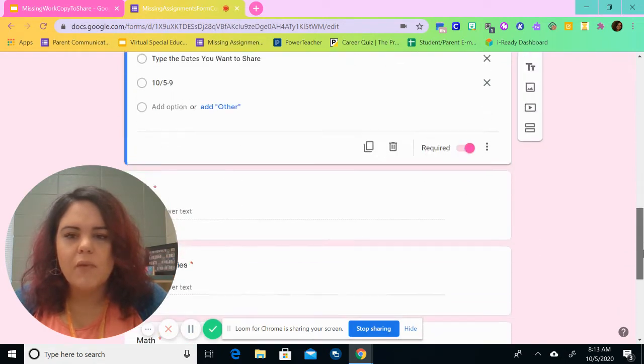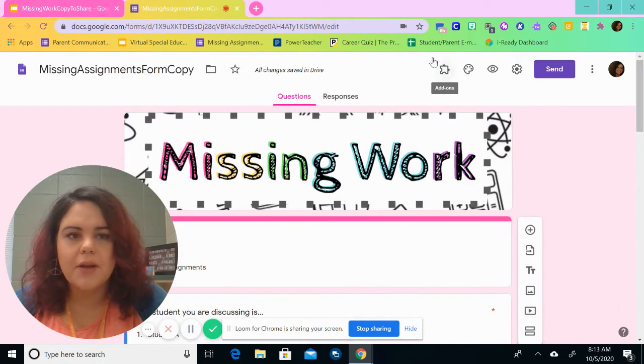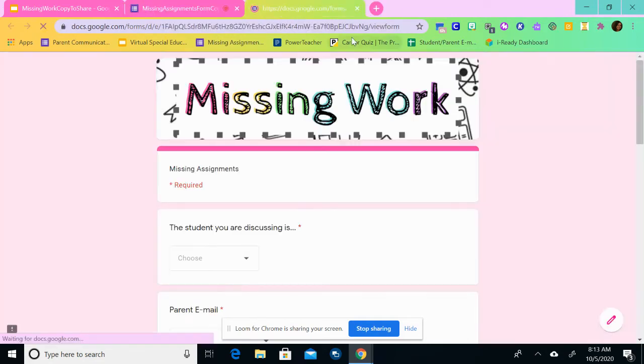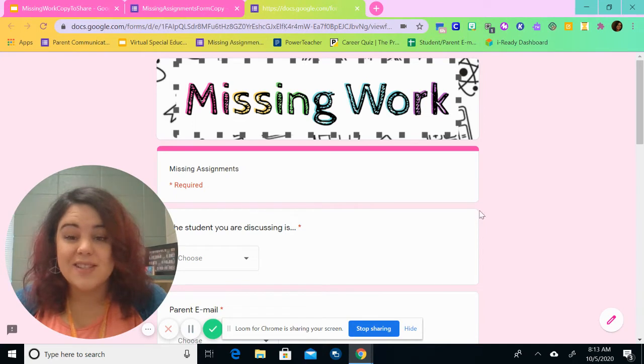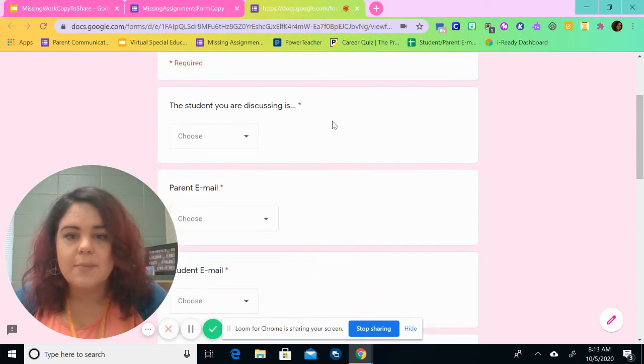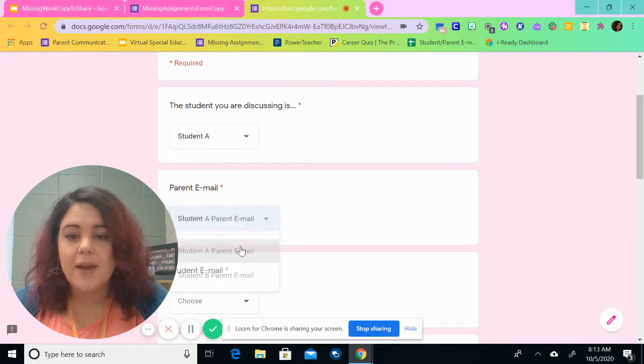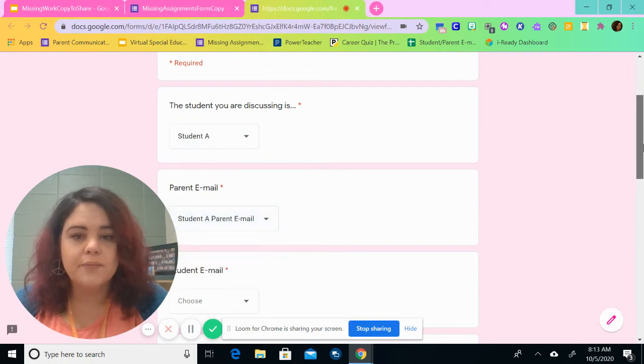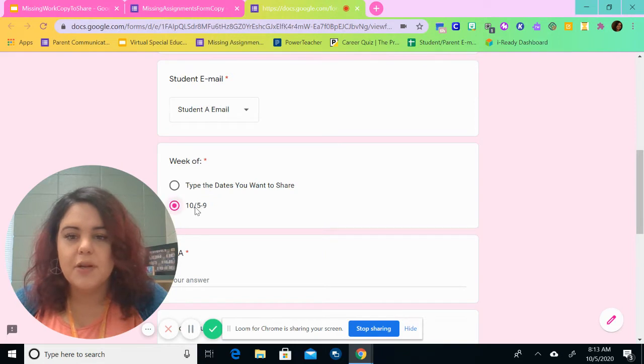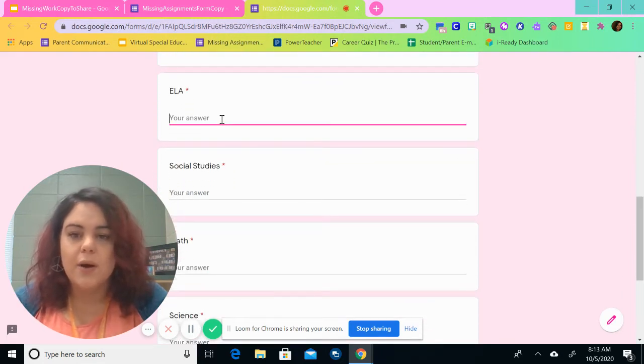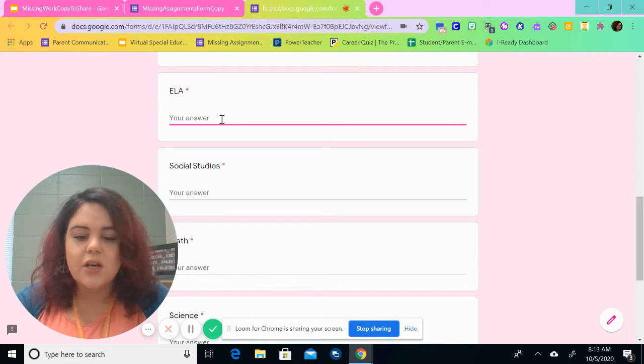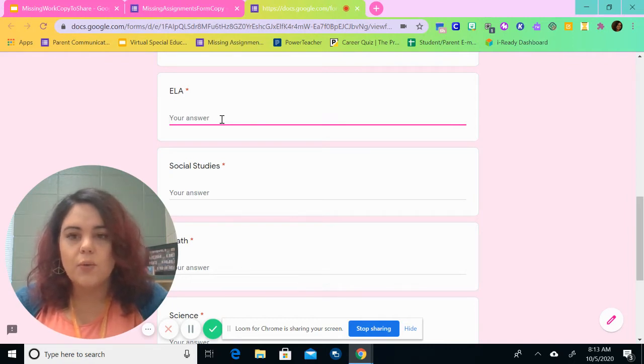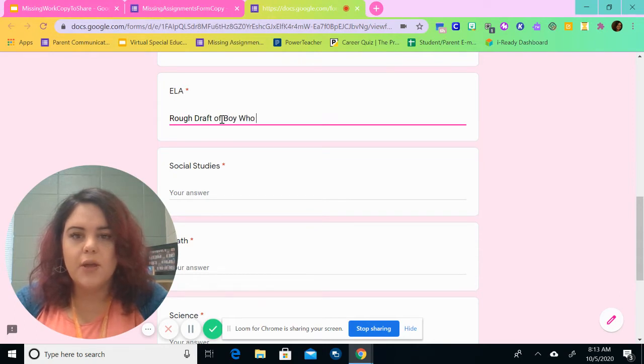So I'm going to go up here to the eyeball, to the preview. And it looks like this. So it'll have a drop down menu here. So I'm going to choose student A, student A parent email, and then student A email. And then I'm going to choose this week. And here is where I can add what missing assignments the child has.